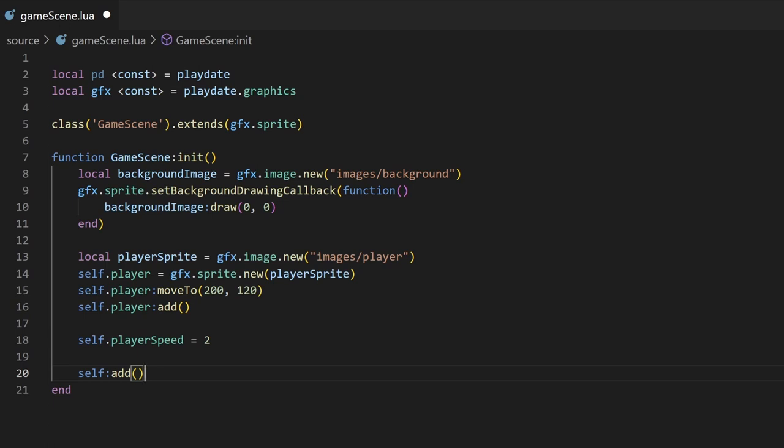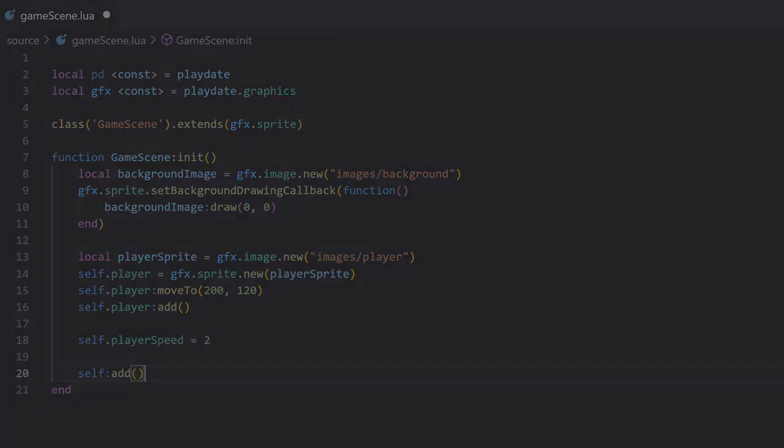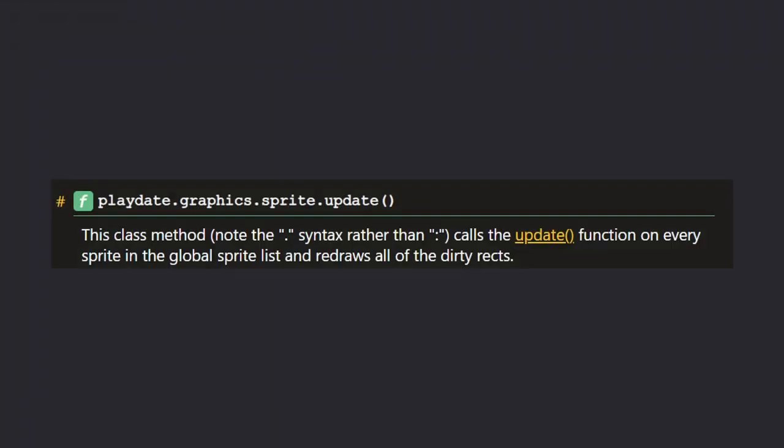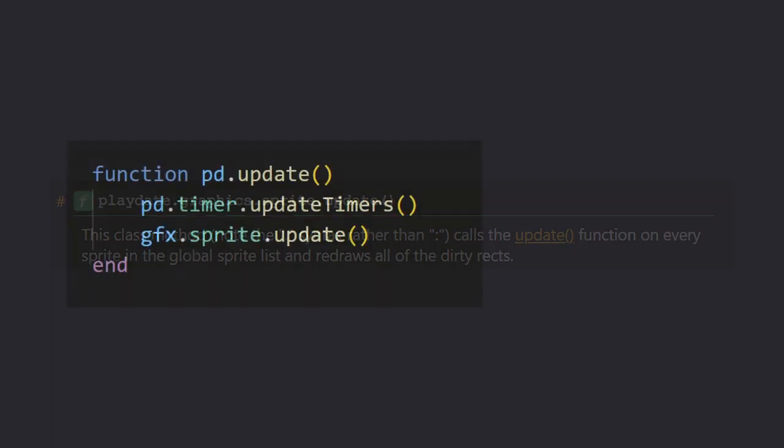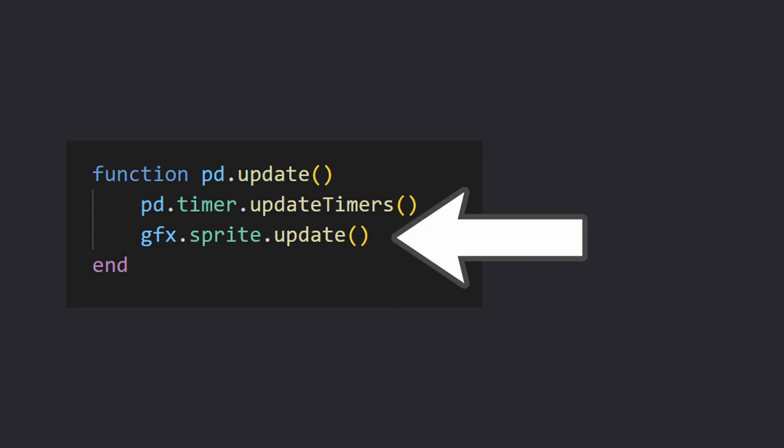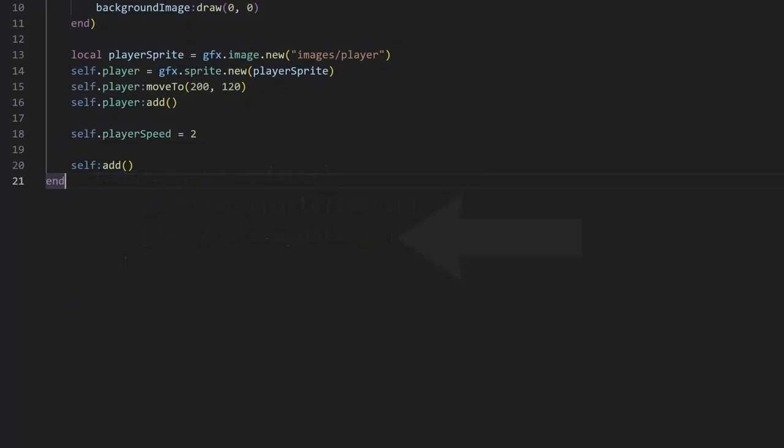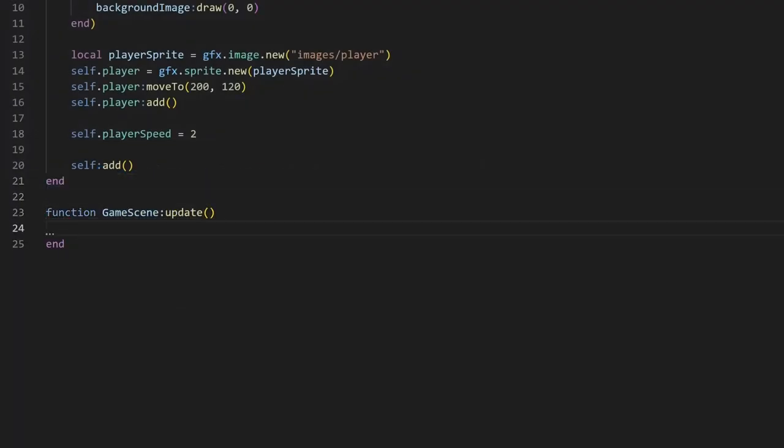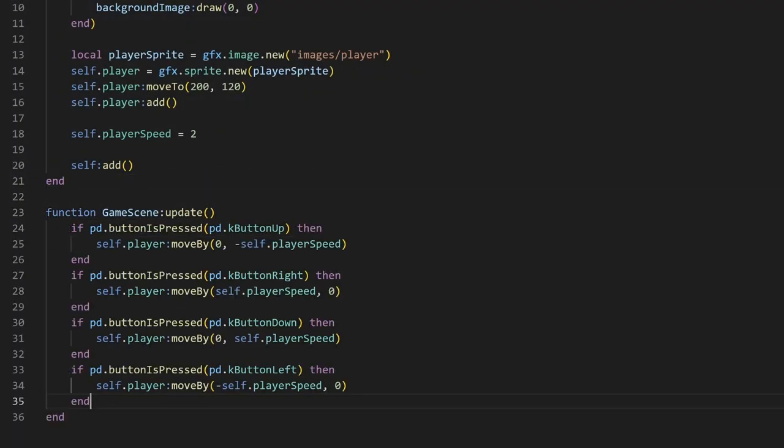As a refresher, what happens when you add a sprite, it gets added to the sprite list. In the main Playdate update function, when you call the sprite update function here, part of the update step is it loops through that sprite list and executes every update method. In the update method, I'll take in some player input and move the player around. This is the core update loop for the scene.